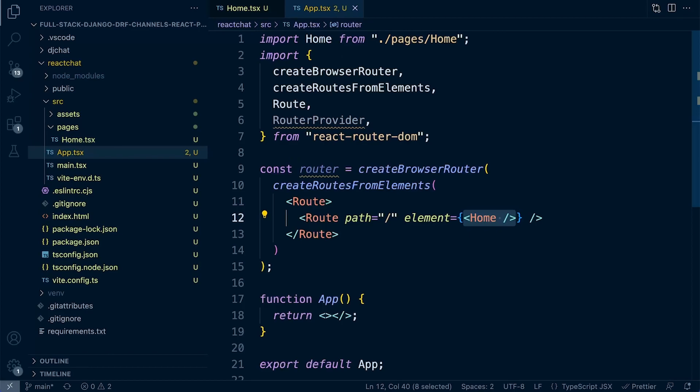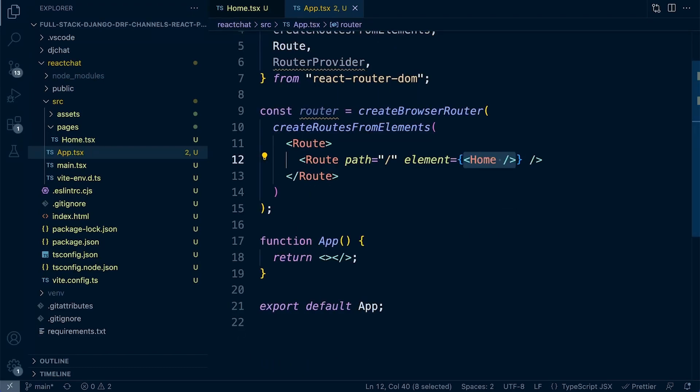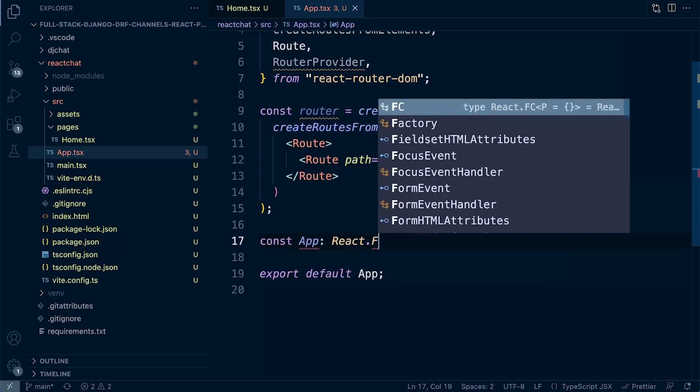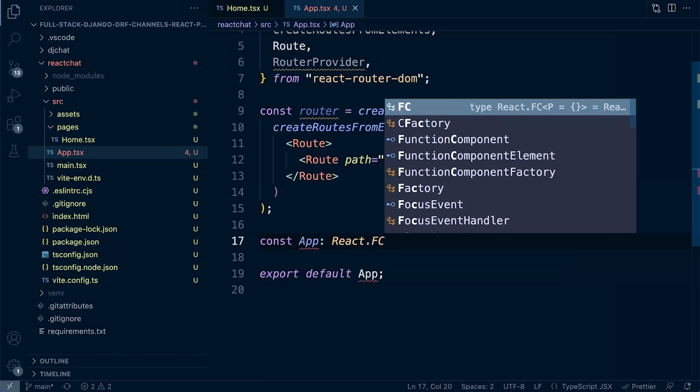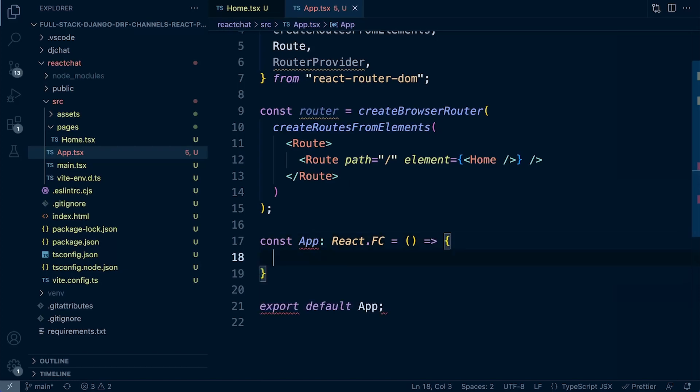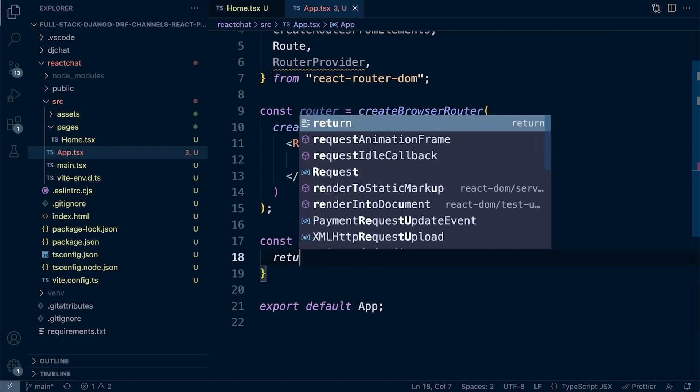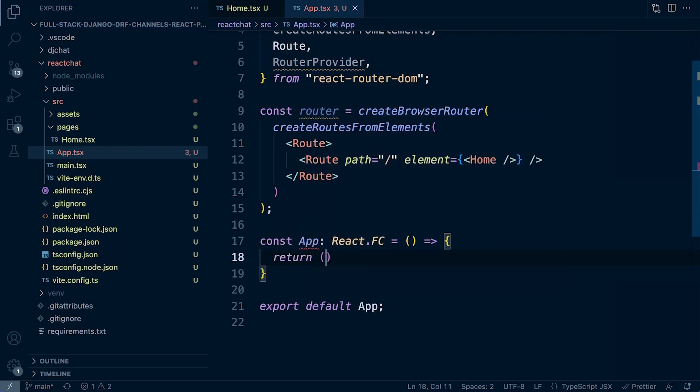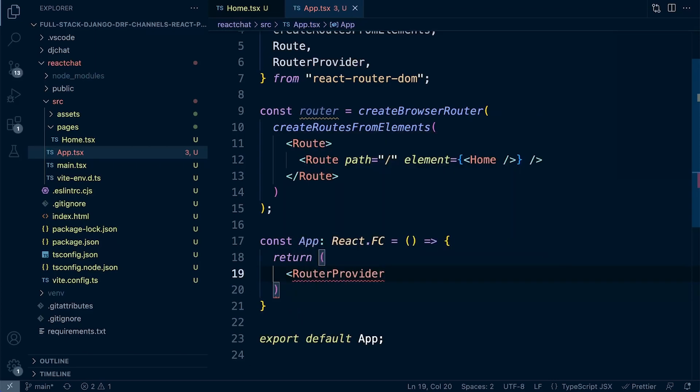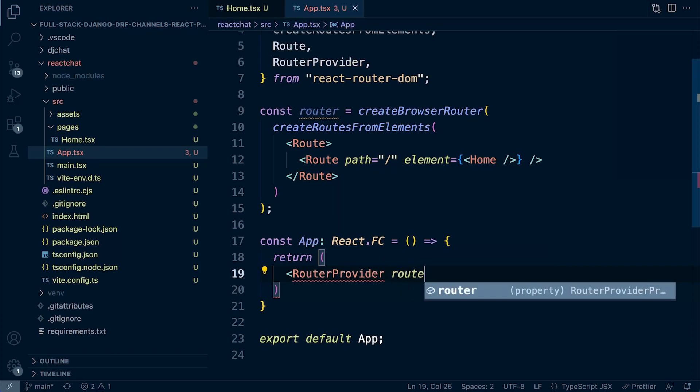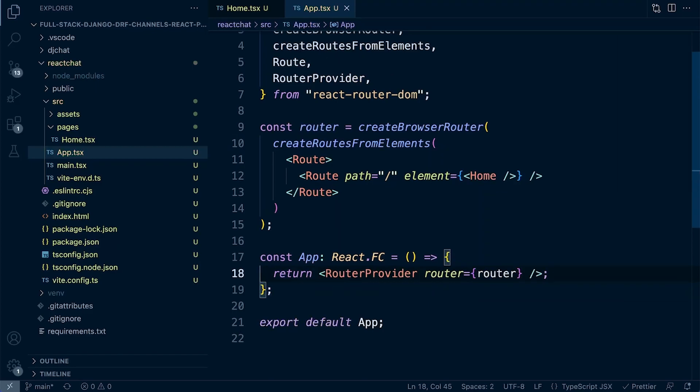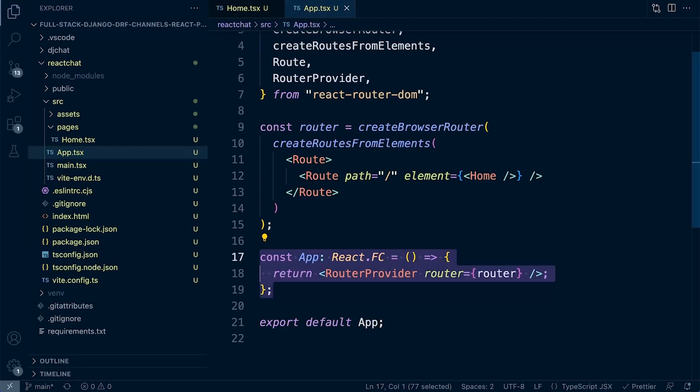Now, what we need to do here is make sure that we actually have a way of presenting this information. So we are going to need to return something. So const app, this is a react.fc equals. So we're just creating a new function here, which is going to return everything. So return. So what do we want to return? Well, we want to return the router provider. So we're going to use a route provider. And then we put in our supply, our router. That's the router we've just defined. Router equals router. And that's pretty much it there.